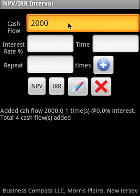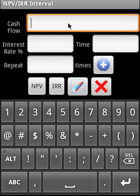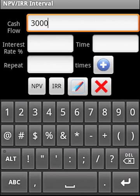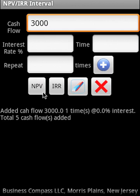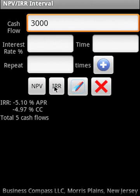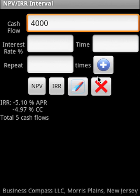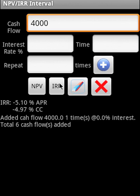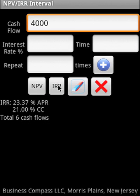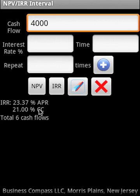And we want to add one more, $2,000. If we calculate IRR, we're seeing a negative IRR here. And we're seeing IRR in terms of APR as well as continuous compounding or CC.